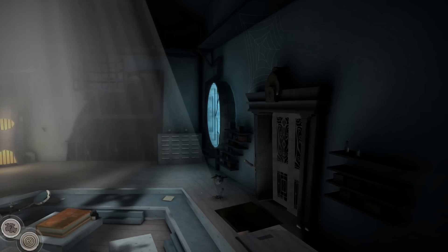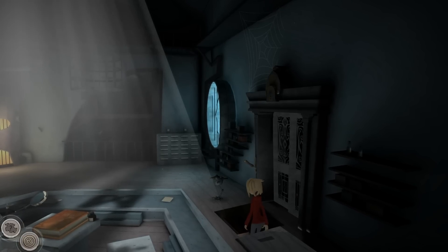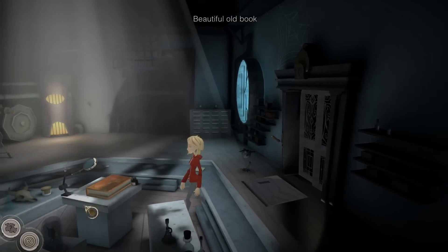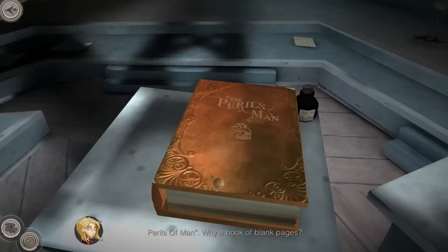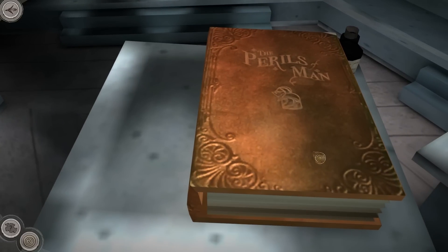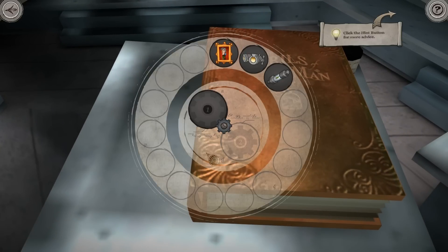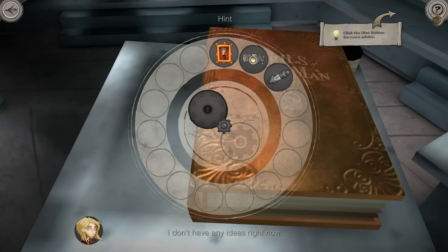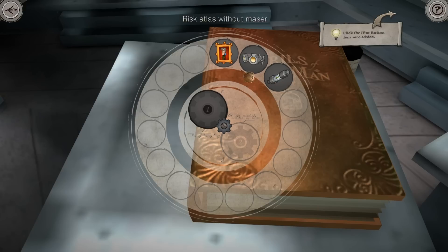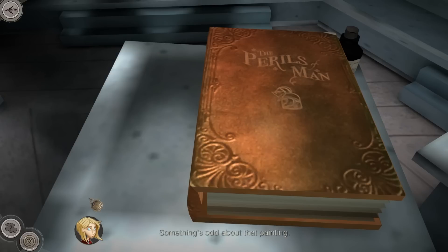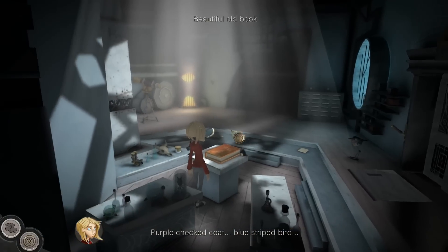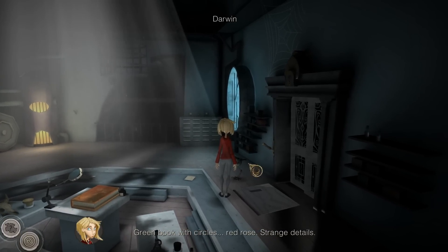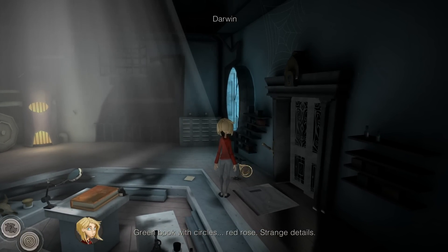Hi everyone, welcome back to another part of Perils of Man. When we left off, we were about to look at this old book - Perils of Man. Why a book of blank pages? My great-times-three grandfather... something's odd about that painting. Purple checked coat, blue striped bird, green book with circles, red rose - strange details.